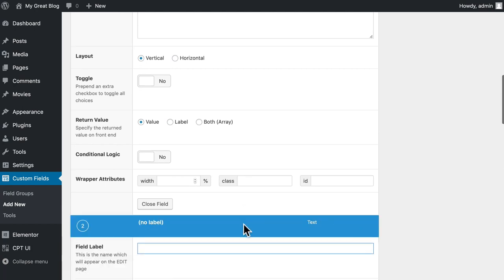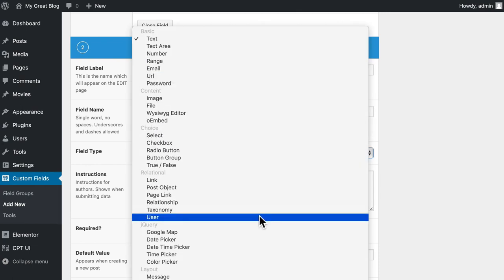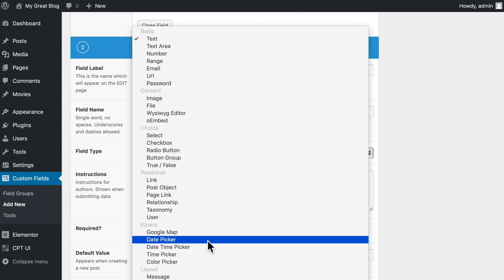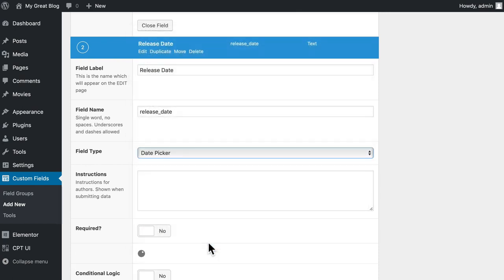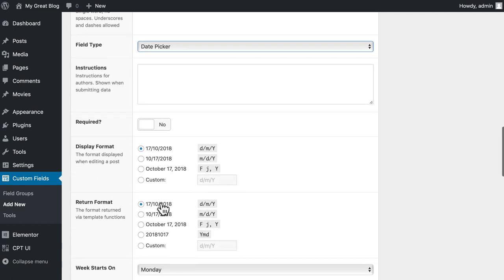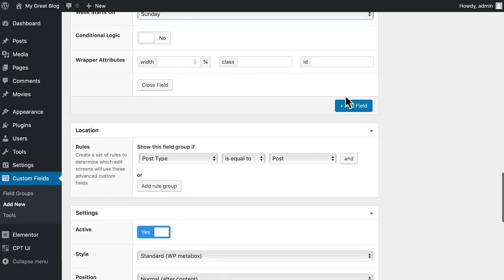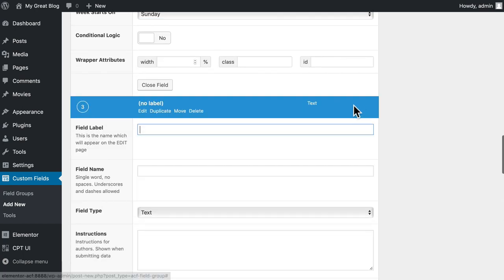I'm going to click Add Field. And let's go with Release Date. This, of course, will be a date picker. And we'll change it to the more human-friendly date type. Alright. Let's add another field.